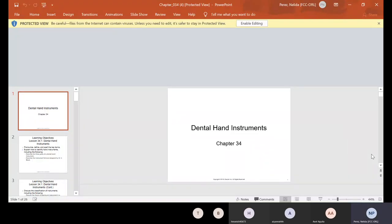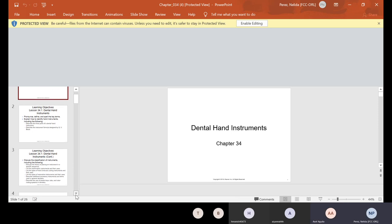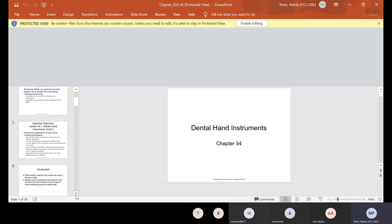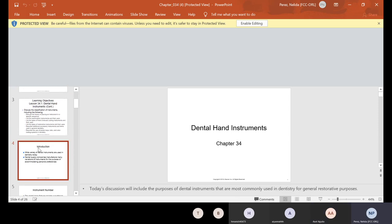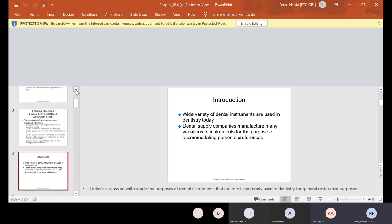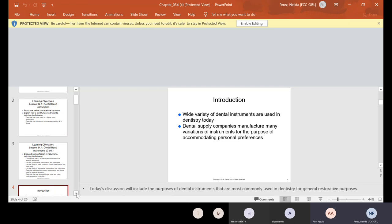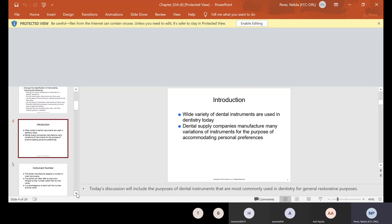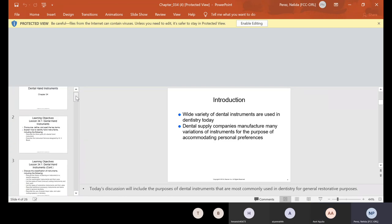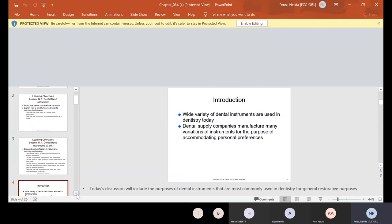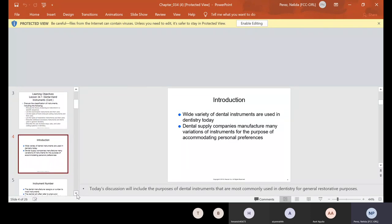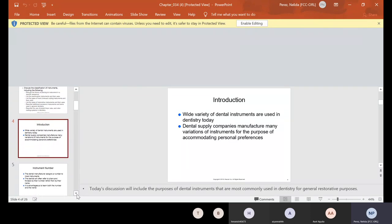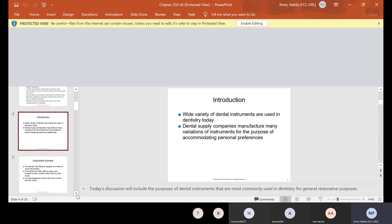OK, can you see this video? A PowerPoint? Yes, OK, you know, sometimes it comes out big and sometimes it comes out small and it doesn't let me fix it. I don't know why the slides are moving. Alright, so we are going to talk about dental hand instruments and there's a wide variety of dental instruments that are used in dentistry today.